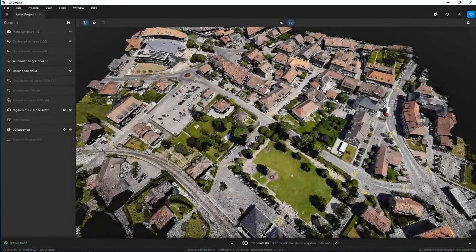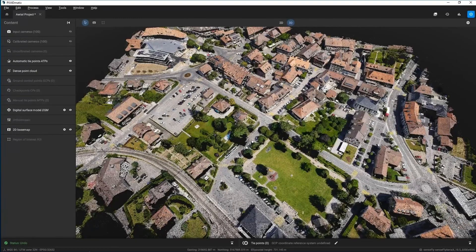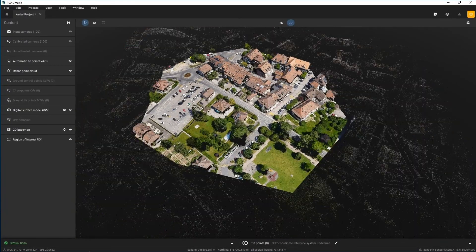You may draw a region of interest at any stage of processing. It is recommended to add it before the calibrate or densify step in order to have an immediate effect. Adding a region of interest after the densify step requires reprocessing to have an impact on the results.